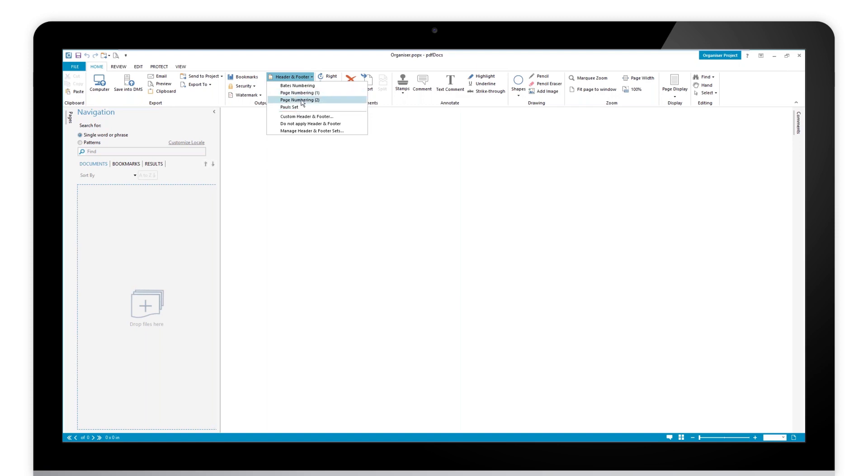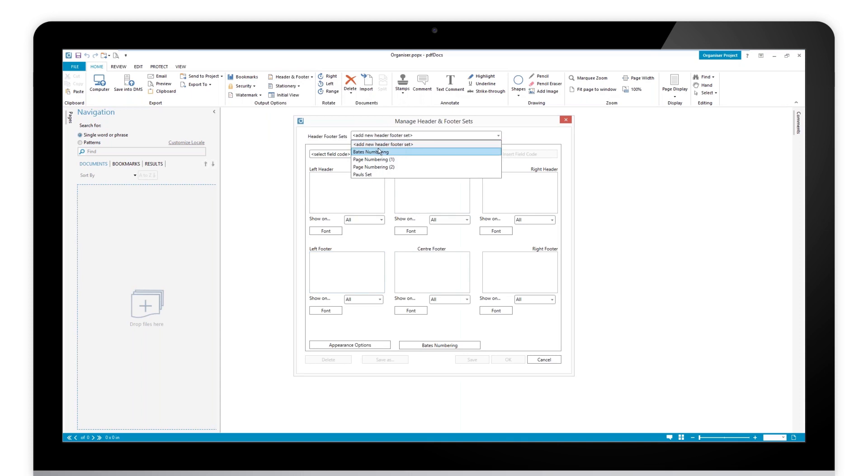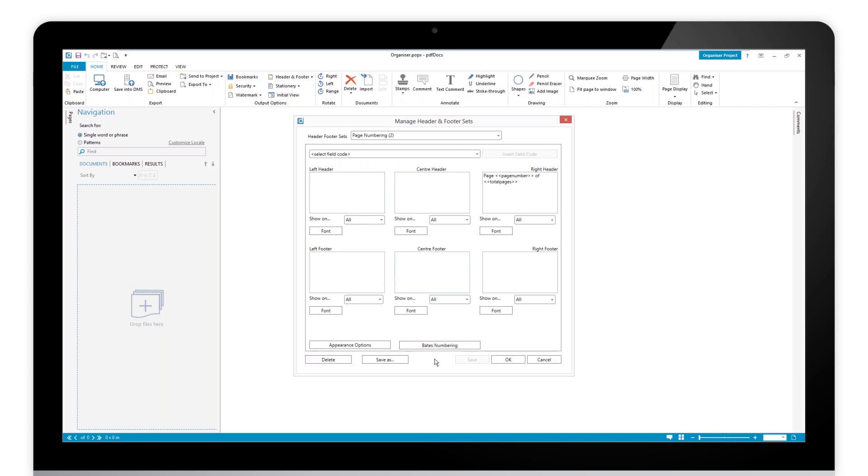Actually, the page number one or two, we could lose one of those. You could remove those if you don't want those. The way to remove those is back to your manage header and footer sets. You have the sets in names at the top here: header and footer sets. You select the one you want and you think actually I don't want that, and you can simply just delete it here.